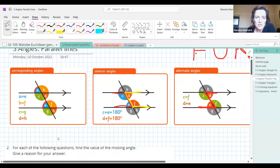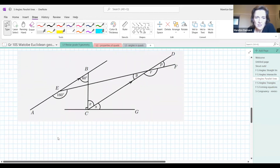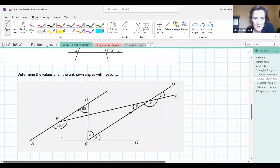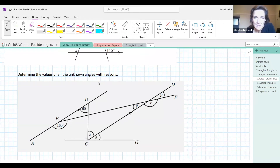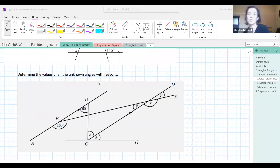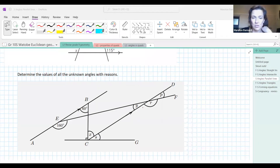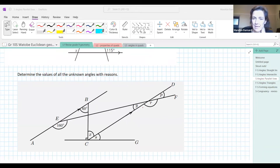Let's do some questions. When you give your answer in the chat, make sure you also give your reason. We've got AB parallel to CD, and we are looking for x, S, Y, R, and P. Let's start with x — pop your answer in the chat. Even if the answer is already there, do it anyway because you have to participate.